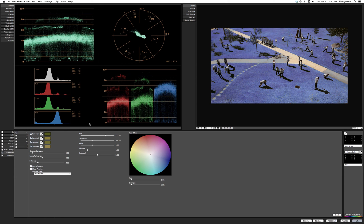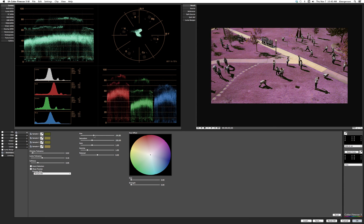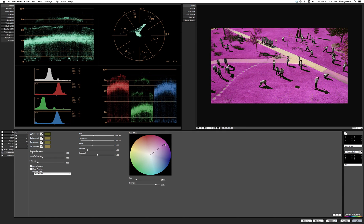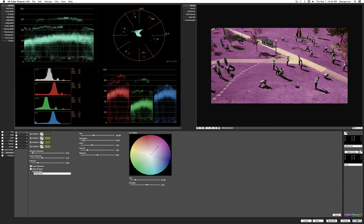I want to live in a pink world — we can do that by grabbing this and pointing to pink. We can then pull down the saturation and mess with the gamma and gain.